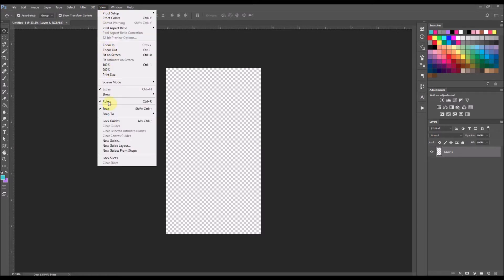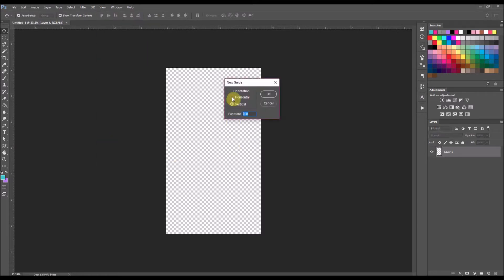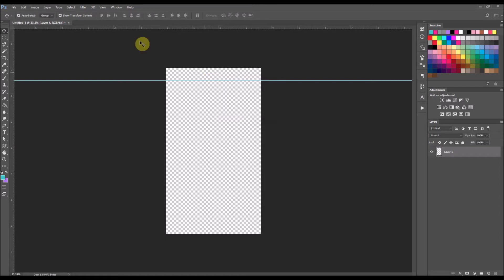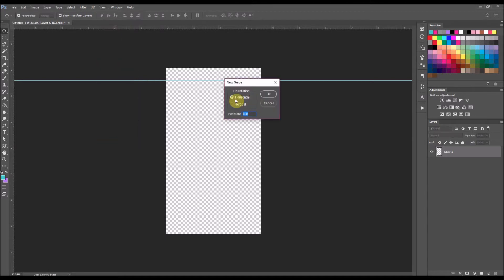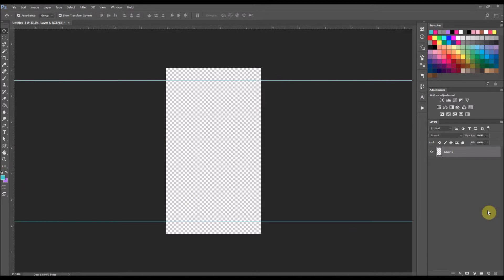I'm going to go up to View and select New Guide. I'm going to select horizontal and I want it to be at 149px for pixels, and it will put my safe guide in there. Then I'm going to put another one at the bottom — New Guide, horizontal — and since it's coming from the bottom I have to subtract that from the actual height of my document, so I'm going to put it at 1771px. So I have my safe guide at the top and the bottom of my file.